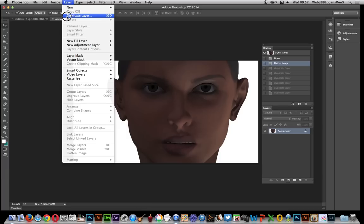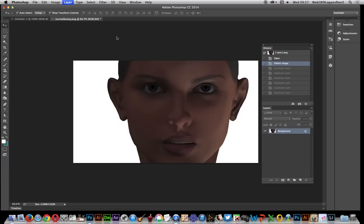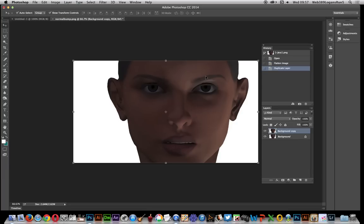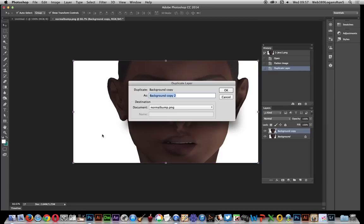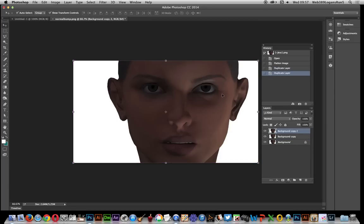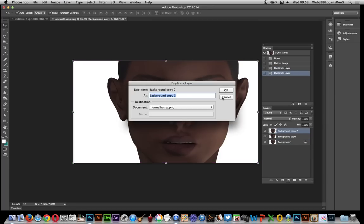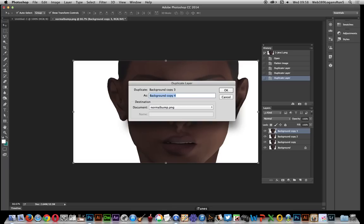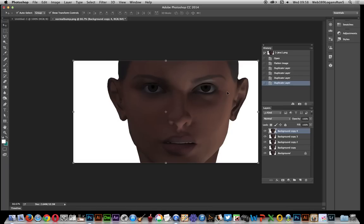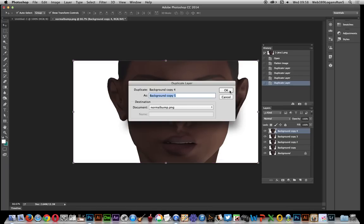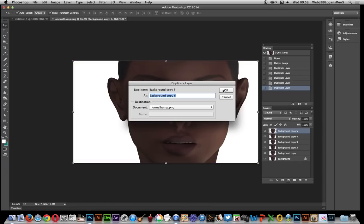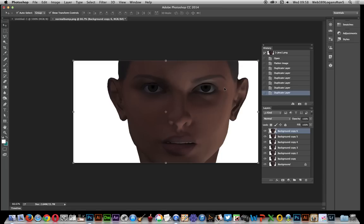First thing, I'm going to create duplicate layers, multiple ones. So Layer > Duplicate Layer, click OK. I'll set a shortcut up for that and quickly do that multiple times. Now I've got a couple of layers with all the same image.